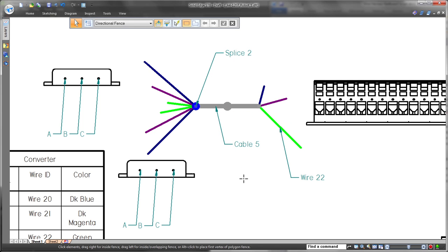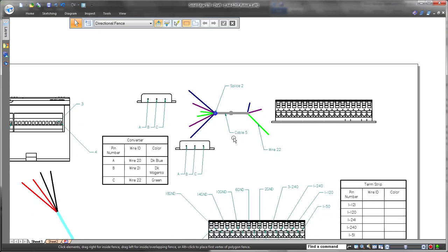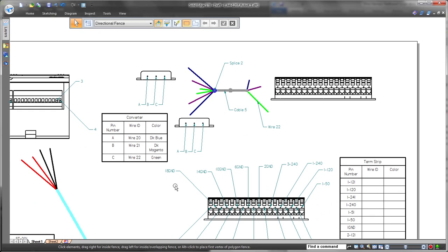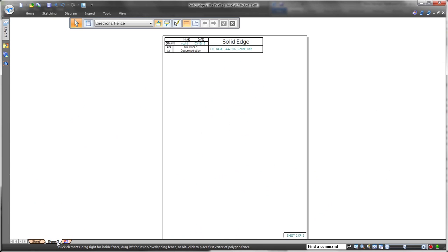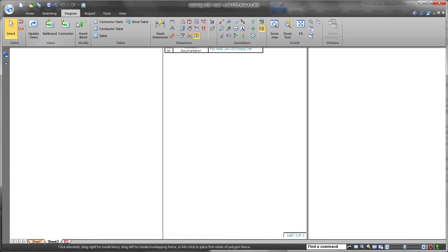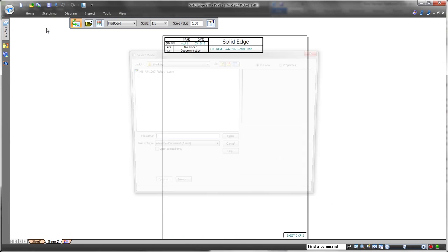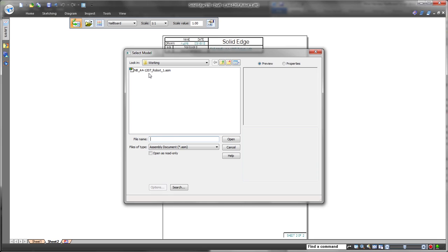ST8 introduces splice representations on the nail boards. Watch as we place a call-out to show the definition of the bundle and its corresponding splice.